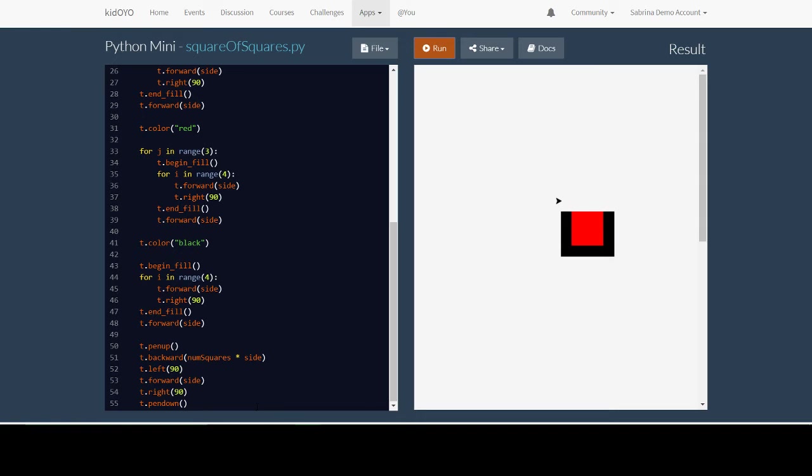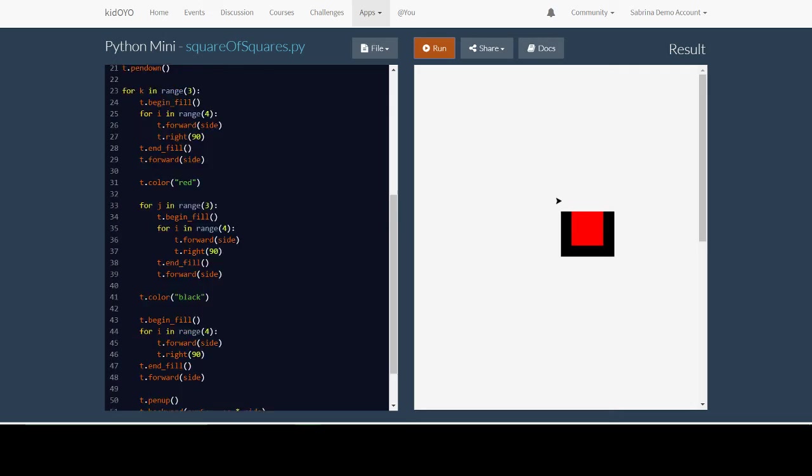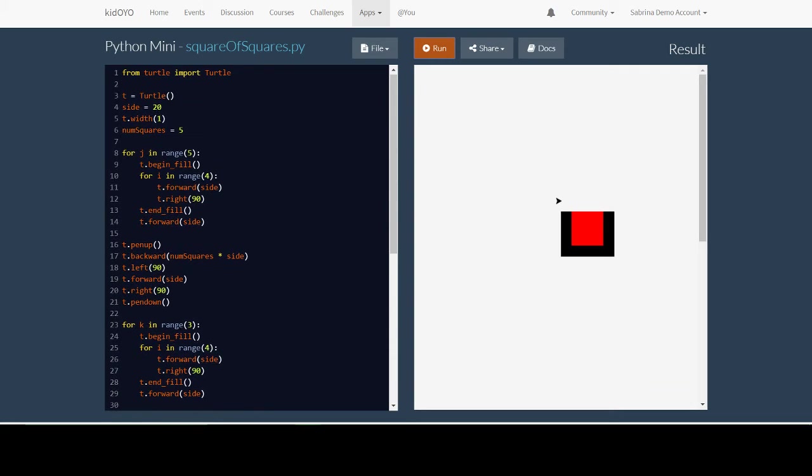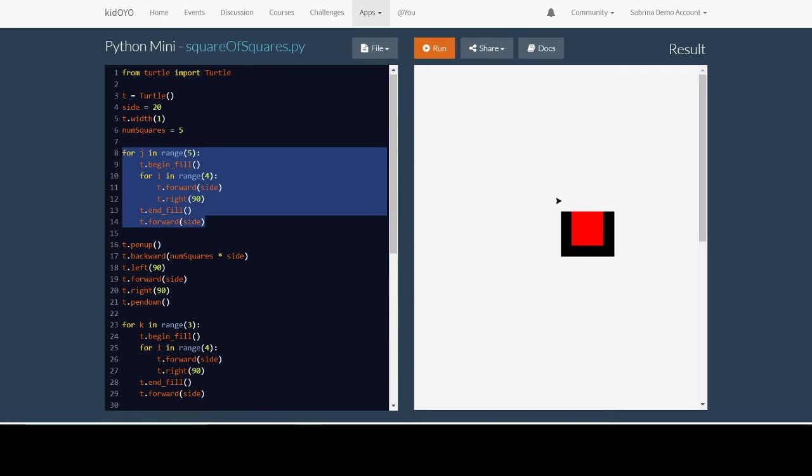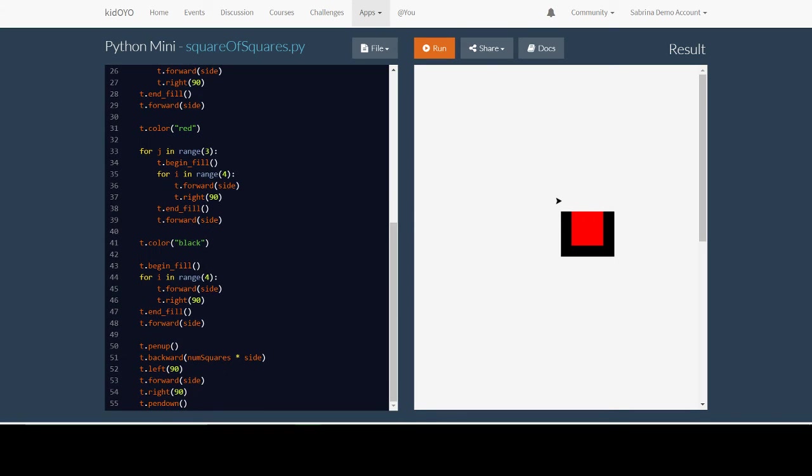And guess what? There's only one more thing left to do. I just have to draw the last row of black squares. Well, I already have this code right here that draws me a row of squares and the color is already back to black. So I copy this code. Hit enter a couple times, backspace, and paste.